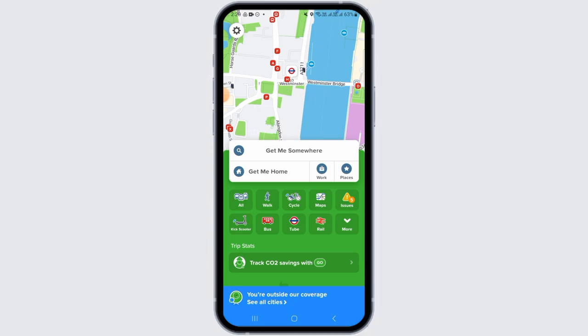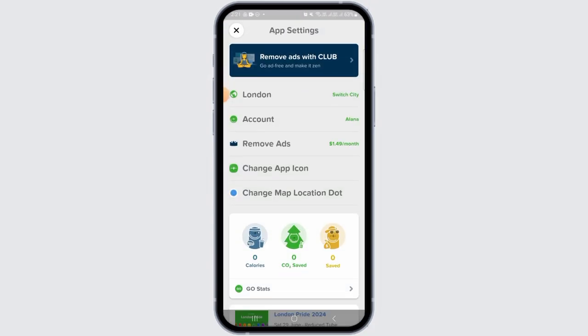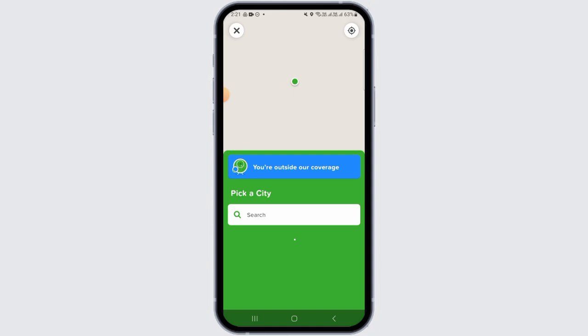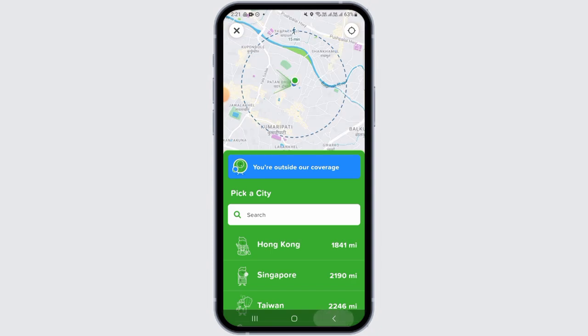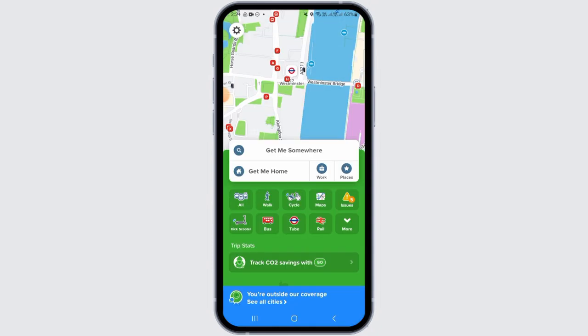Now if you want to plan a route, you first of all have to make sure that you are on the correct city. If you want to change it, you can head over to your settings and then switch your city from here.